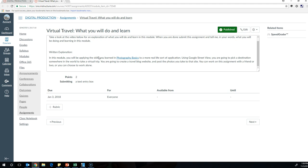You're going to be taking virtual trips to anywhere you want to go in the world where Google Street View has images, and applying photography skills you've learned in this class to take pictures using Google Street View of the places you're virtually traveling to. Then you'll compile those images into a blog.